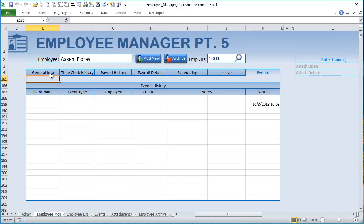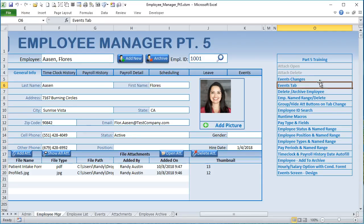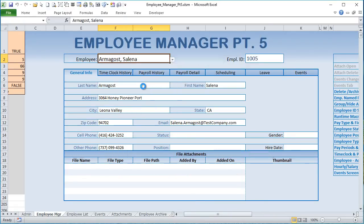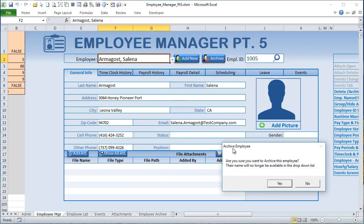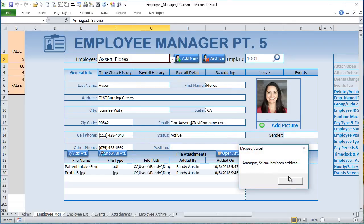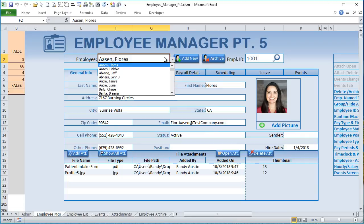We've added the ability to archive employees. If you select an employee and click archive, it asks: 'Are you sure you want to archive this employee? Their name will no longer be available in the dropdown list.' Clicking Yes archives them — their name is removed from the active list, but their information remains available in the Employee Archive sheet. Their status also automatically changes to inactive.